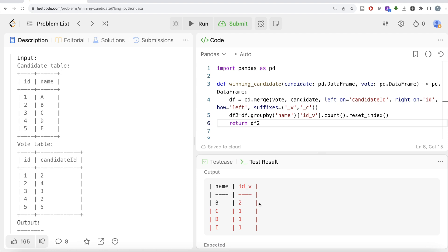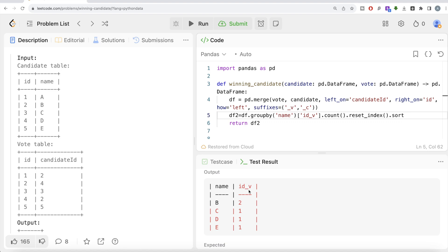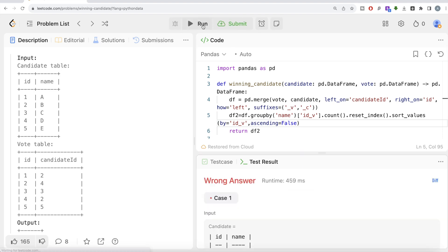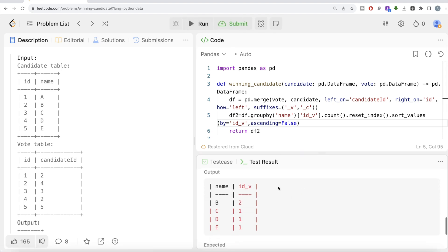Now, although the result may already appear ordered in descending order, we need to make that explicit. We're only required to keep the person with the highest number of votes. We can rename the id_vote column to count, but let's skip that and just use sort_values(), passing the column name and setting ascending=False so it sorts in descending order. Running this, we now have the output explicitly in descending order by vote count.